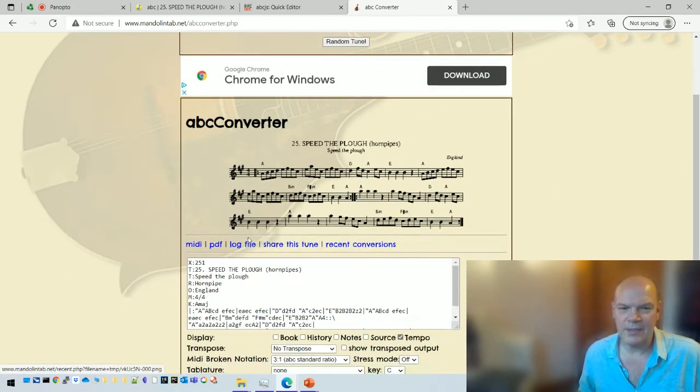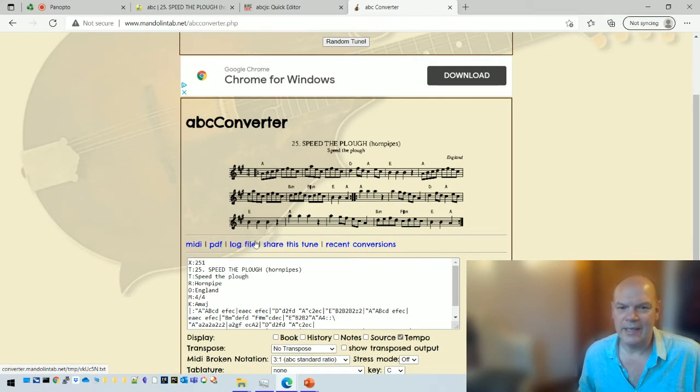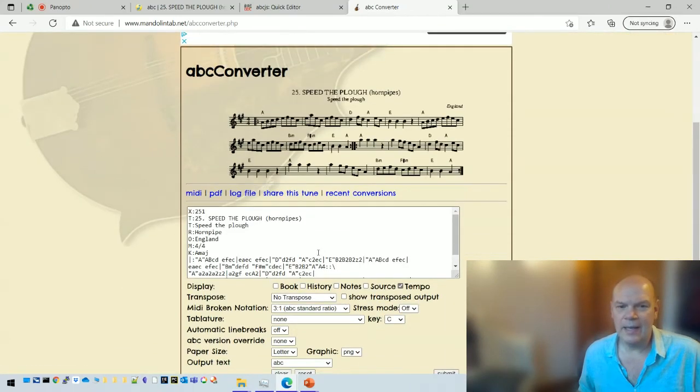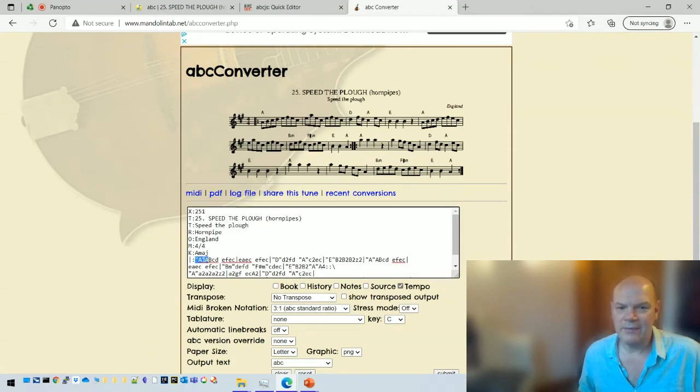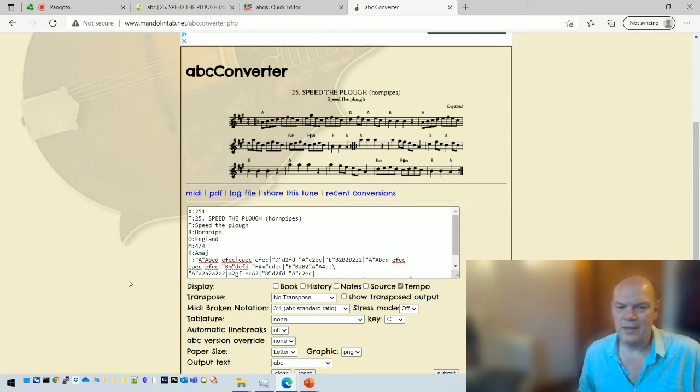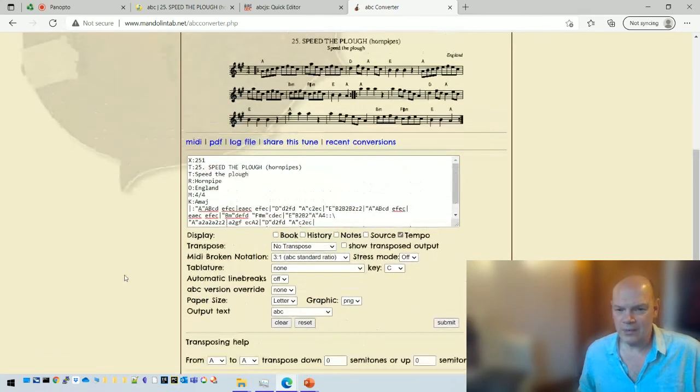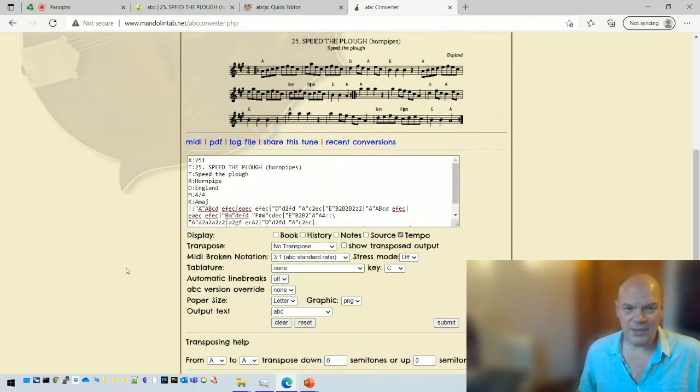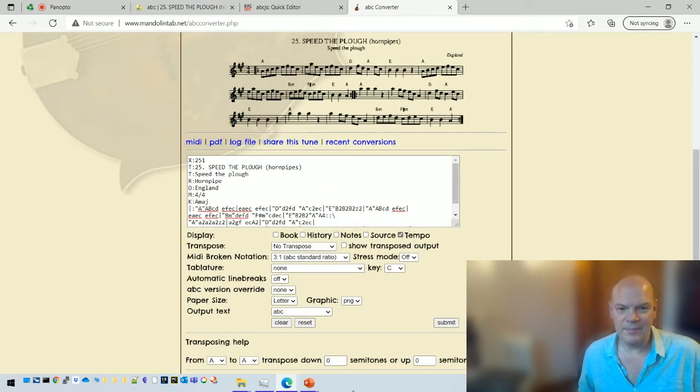So if I submit that, you'll see there's the dots which I can download as a PDF or a midi again. And now the ABC, if you notice, it's now moved up into A, so the chord, the first chord now is in A, and the key is in A major. Okay, so lots of things you can do with it just without even having to understand the notation.